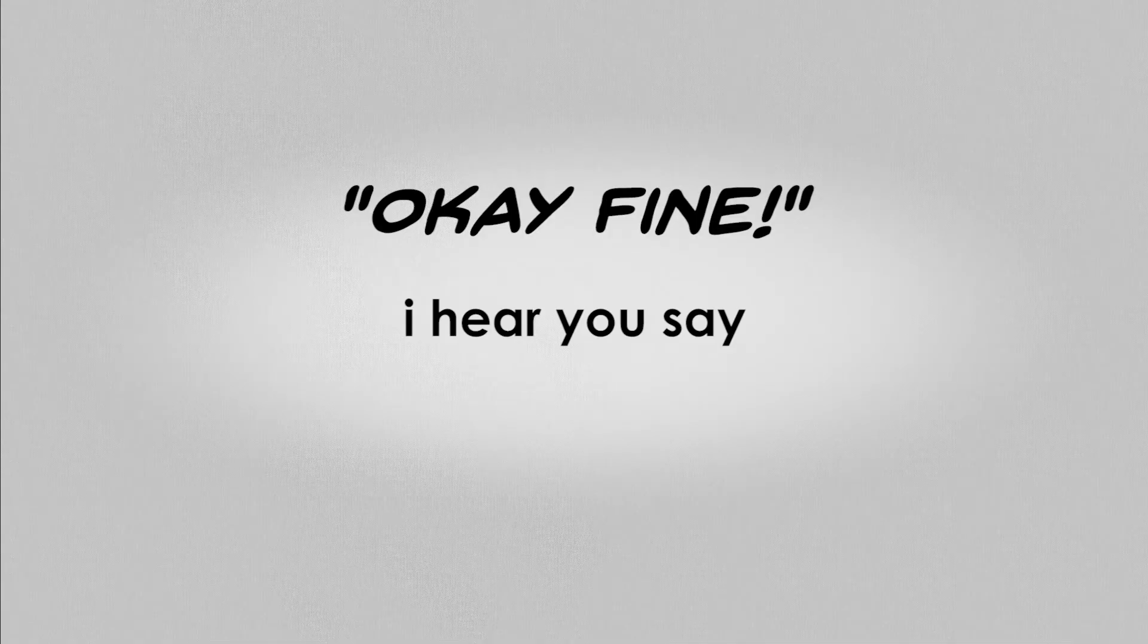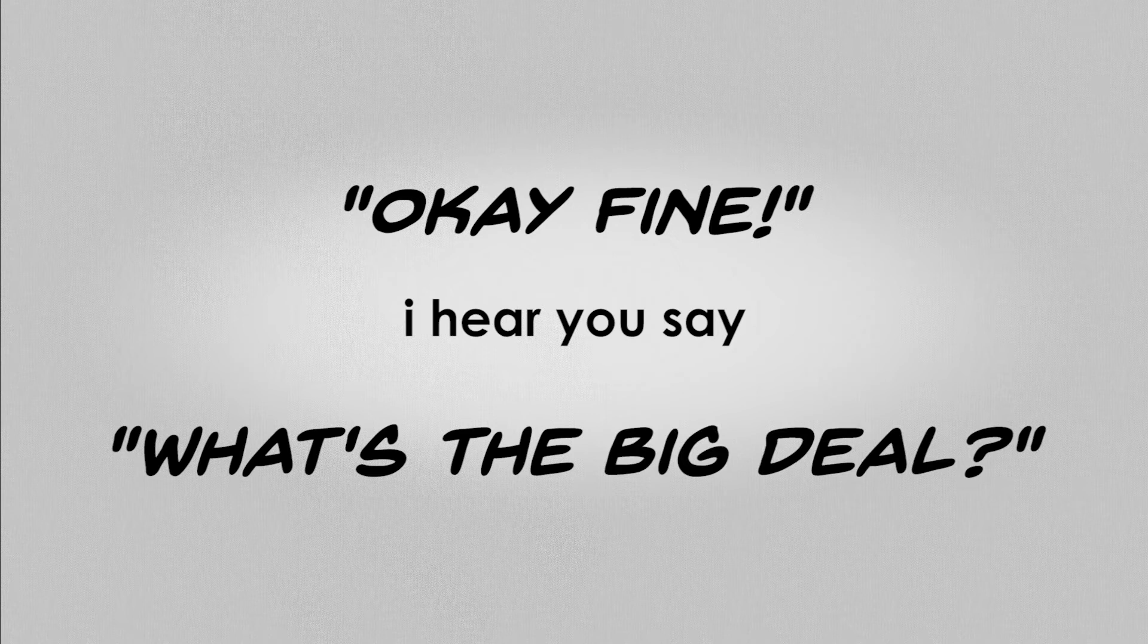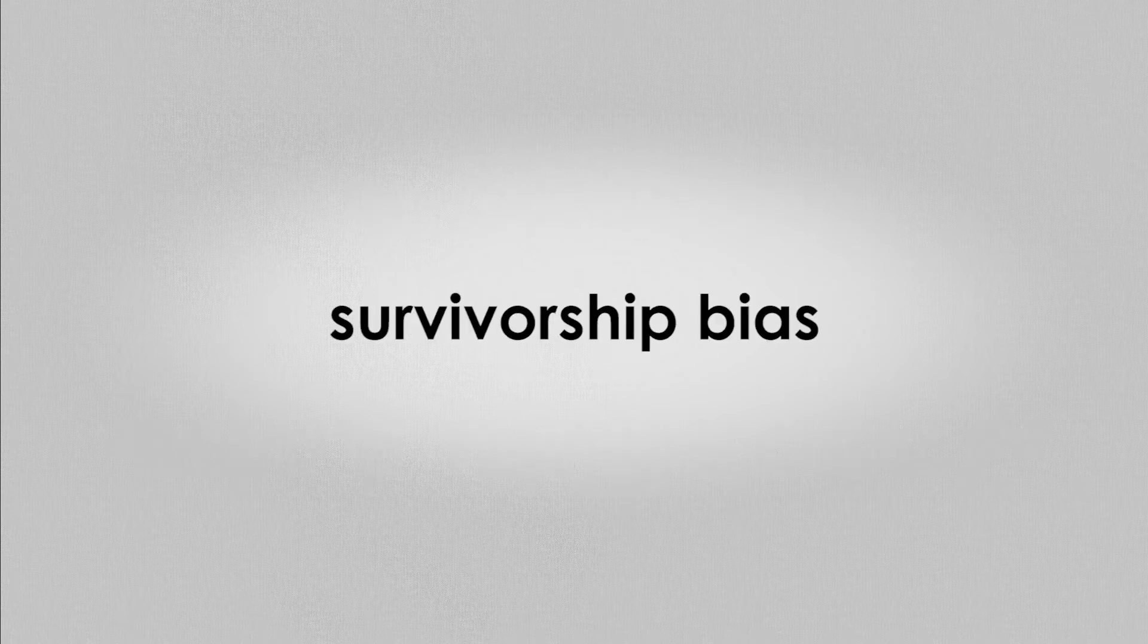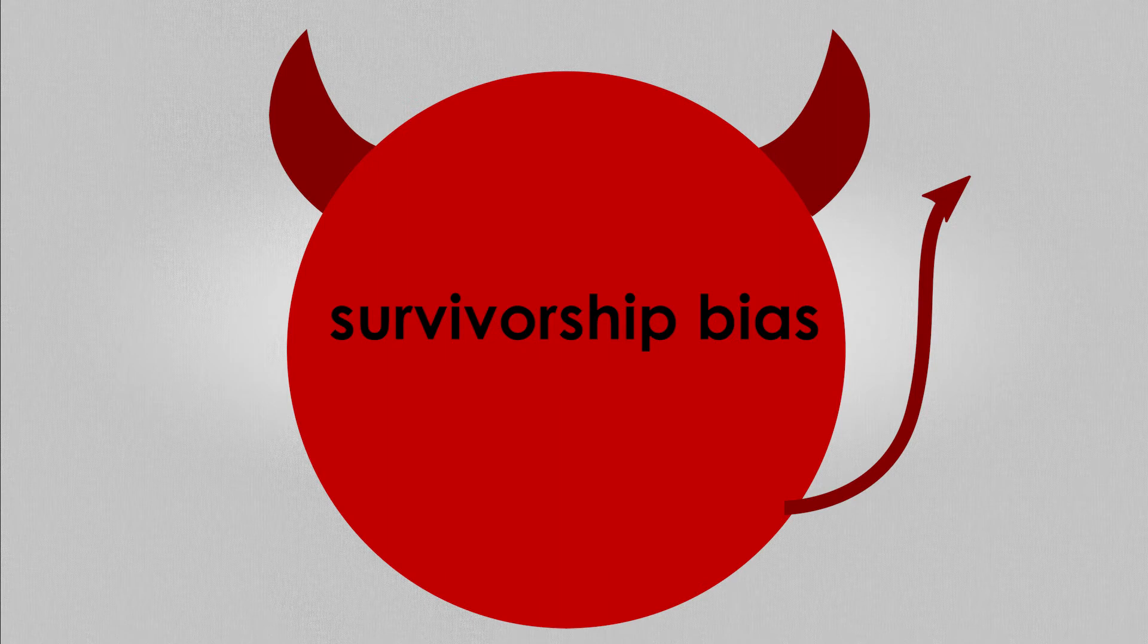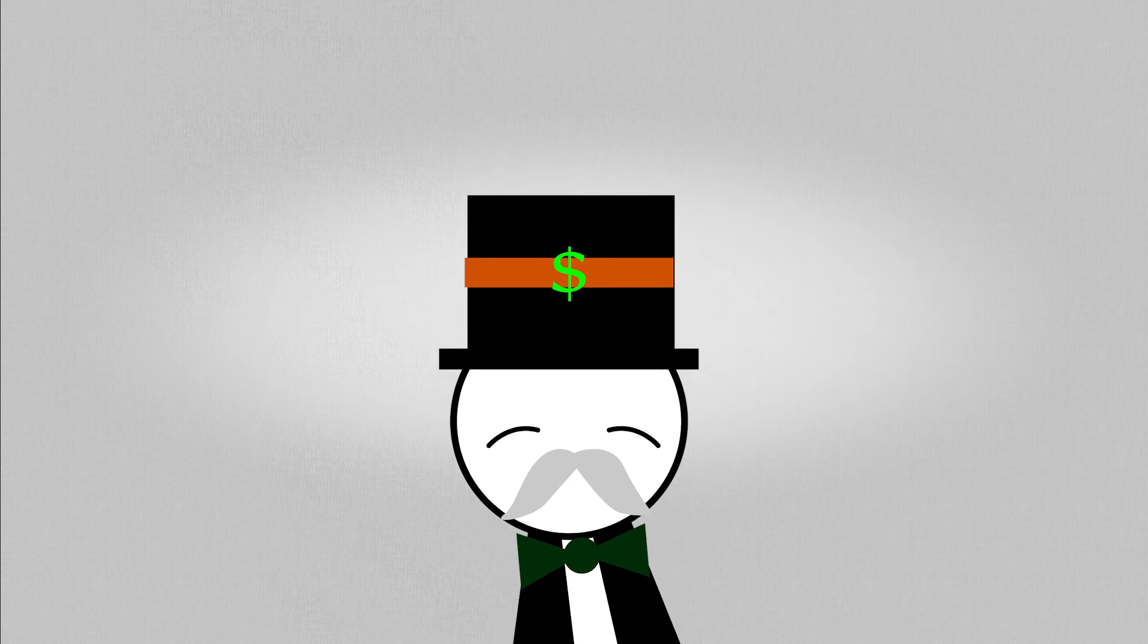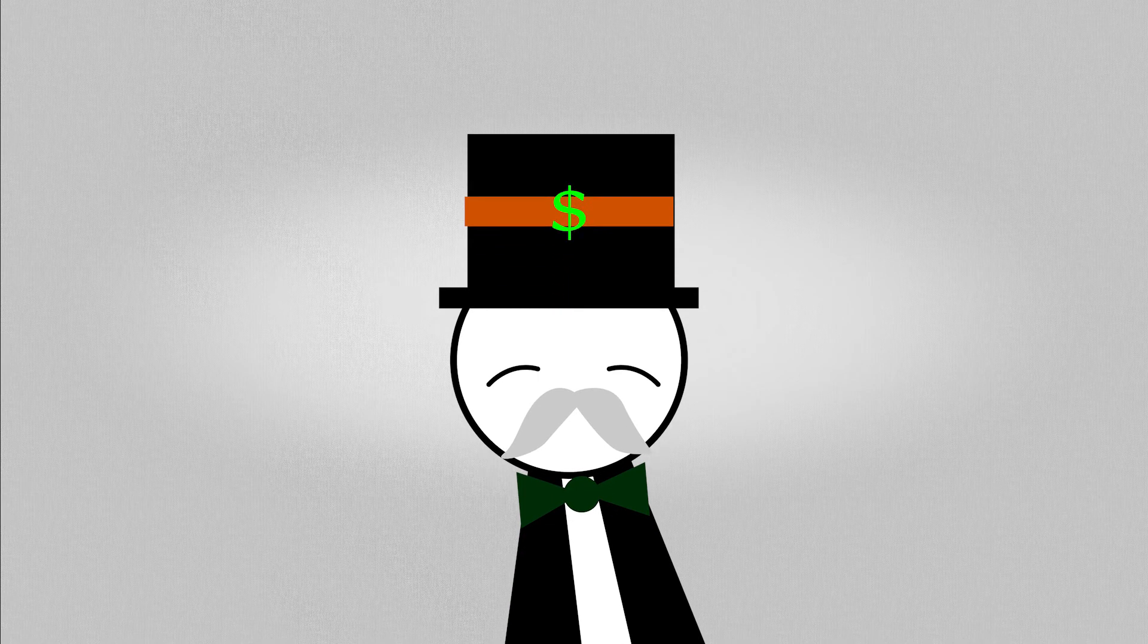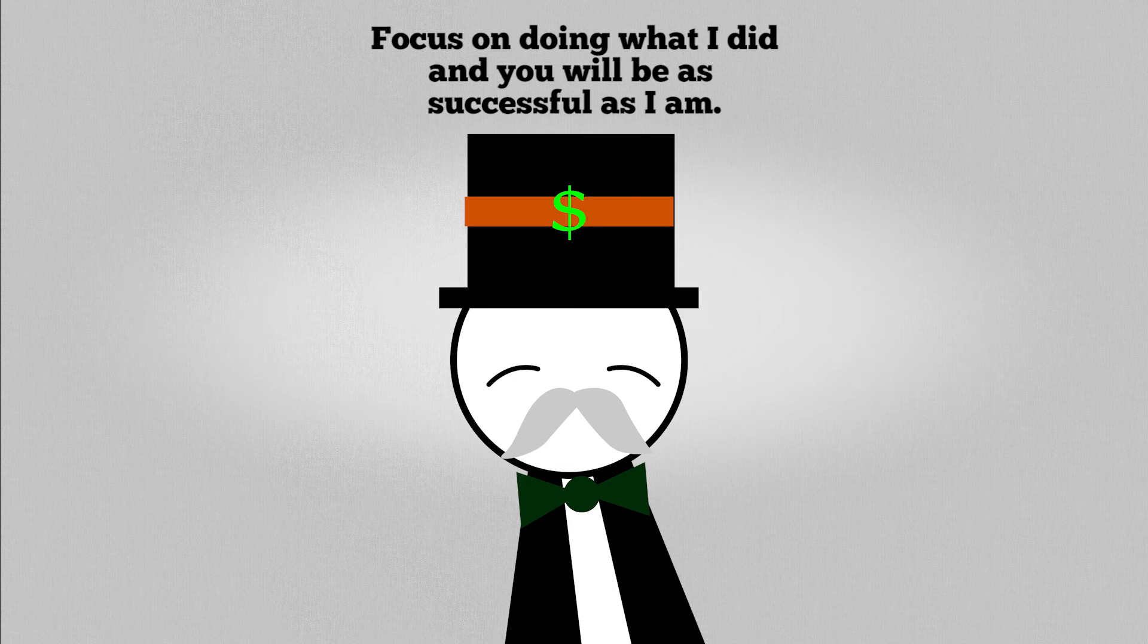Okay fine, I hear you saying. What's the big deal? As it turns out, survivorship bias is a tiny detail that has a tendency to derail decision making. I present to you my final example, the successful entrepreneur effect. We have heard a lot of successful people sharing their secrets to success. Mostly, this is what they all say. Focus on doing what I did and you will be as successful as I am.